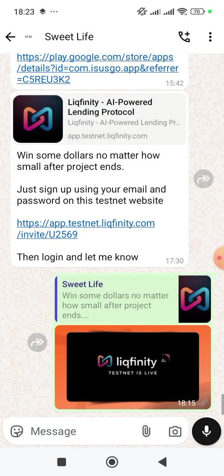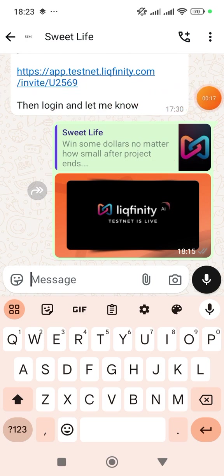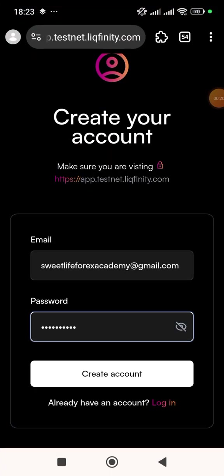I'm going to be showing you how to do this liquidity testnet. It's a very new testnet and you're very early. All you need to do is click on the link I'll be dropping in the description of this video. Please do not skip this project — when you click on the link it's going to take you to the website where you'll create an account.